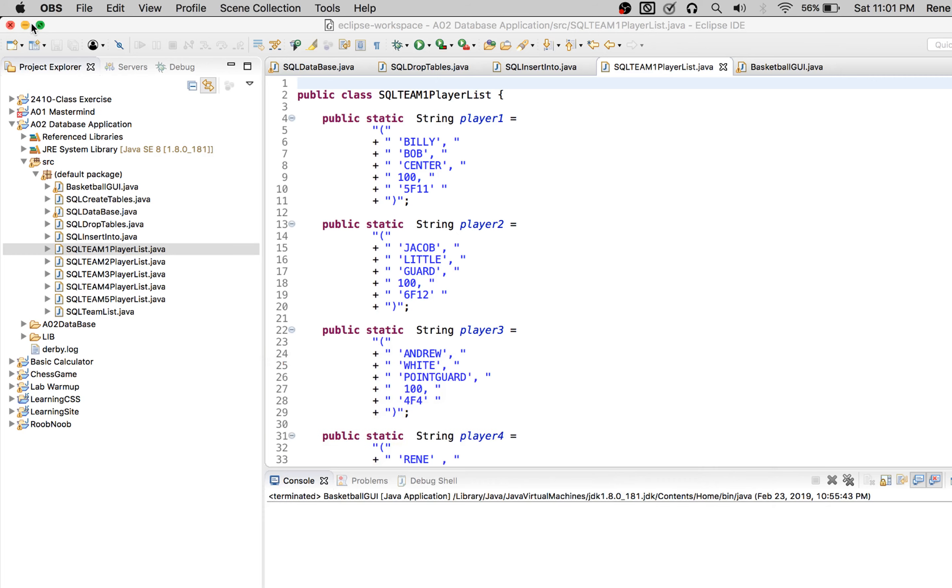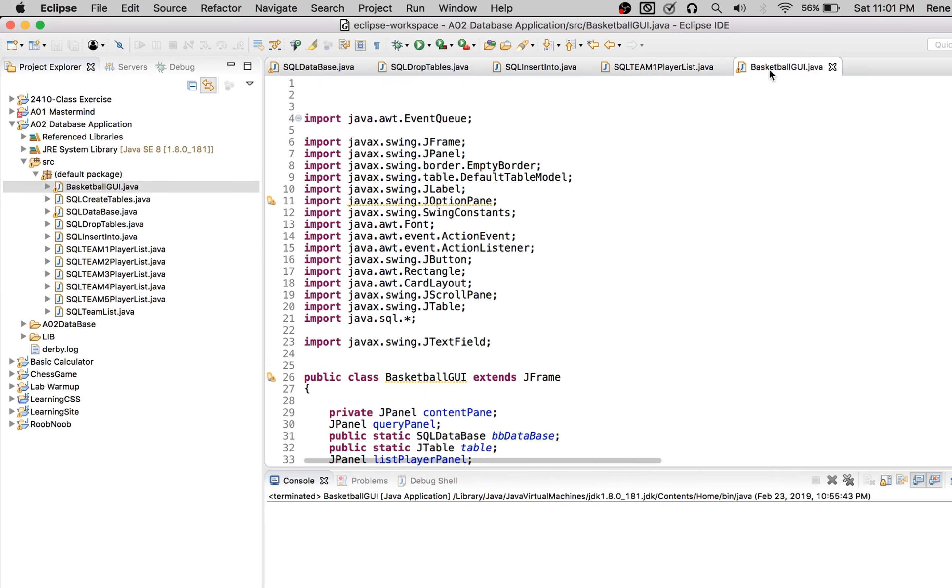Hey Margaret, it's Rene. I just wanted to show the final product for the basketball SQL database thing.